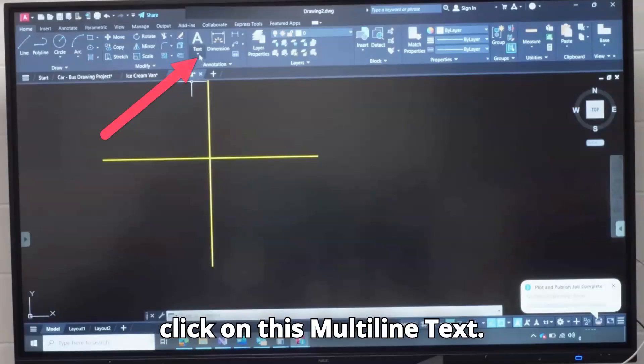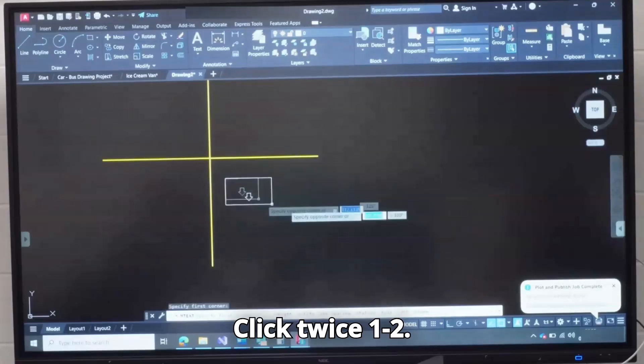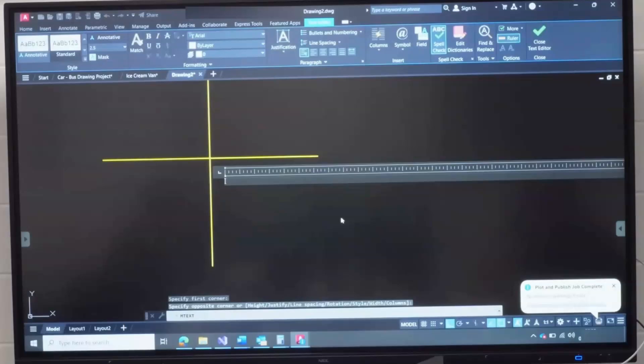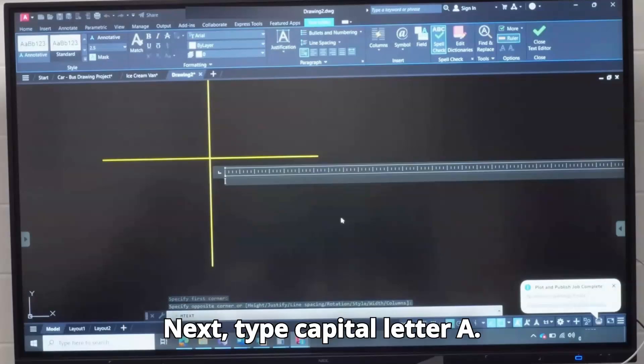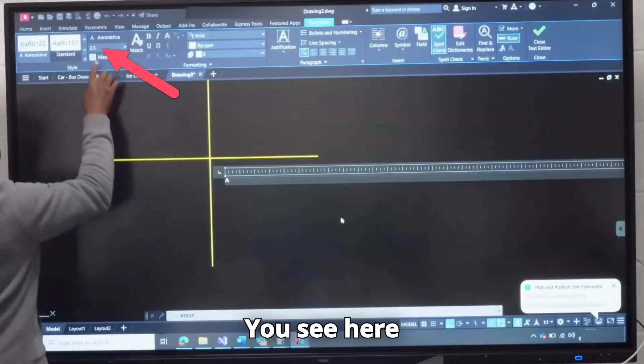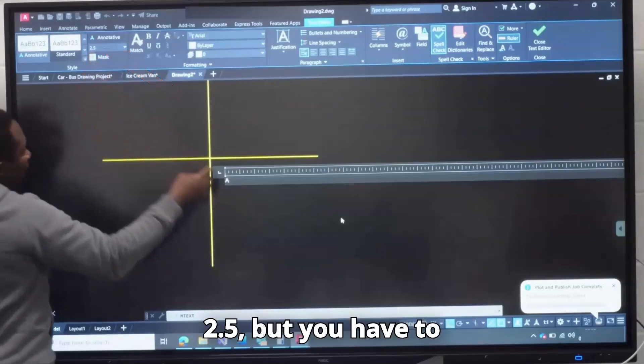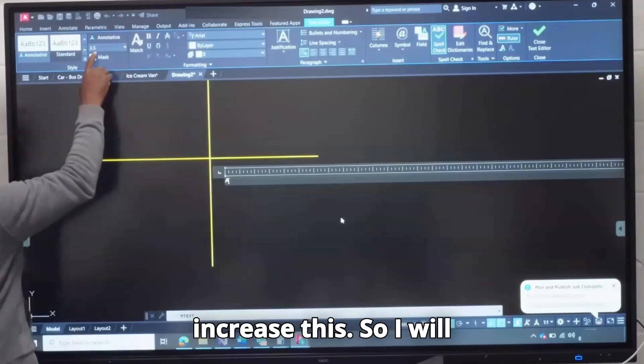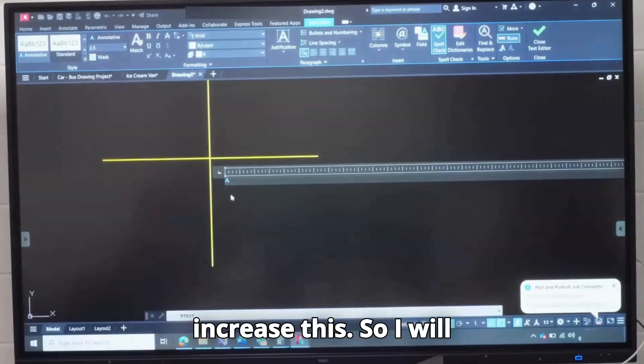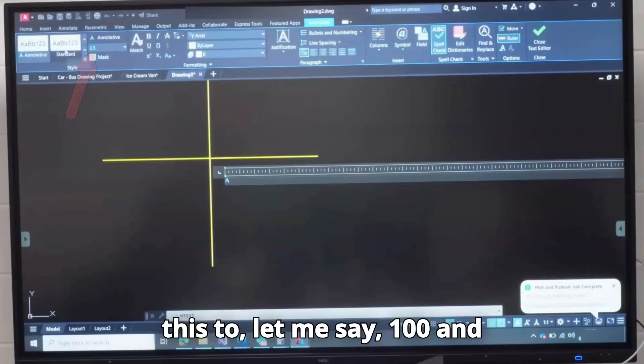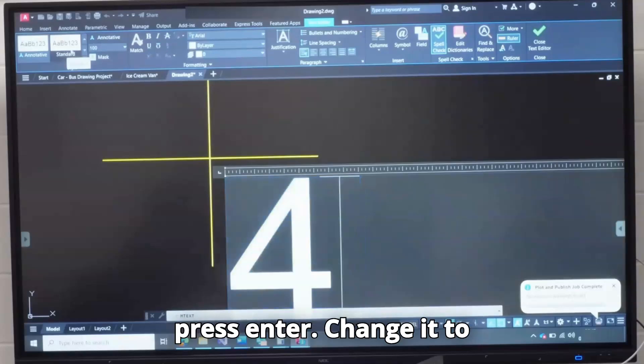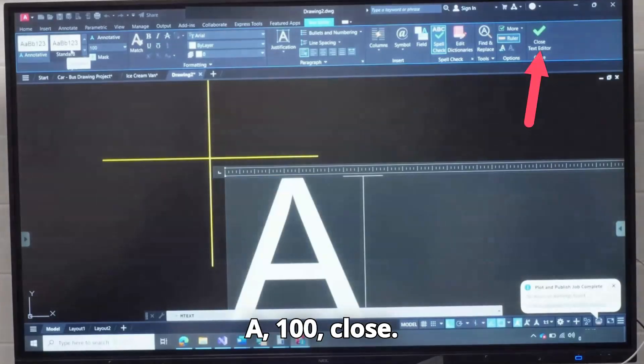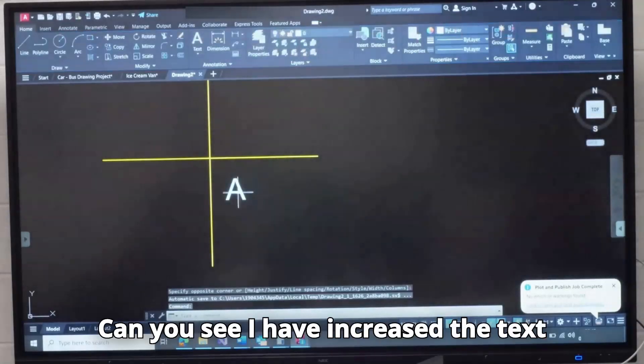That's why I want to go ahead and change it before I type it. I will click this and delete. Everybody click on this multi-line text, click twice, one, two, and release your hands from the mouse. Next, type capital letter A. You see here 2.5, but you have to highlight this and we're going to increase this. So I will highlight this A, I will change this to let me say 100 and press Enter. Change it to A, 100, Close.